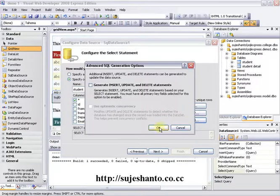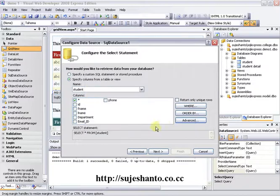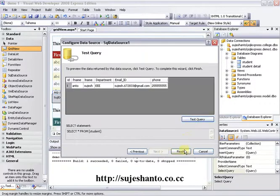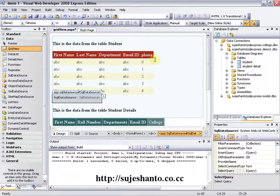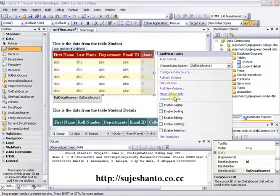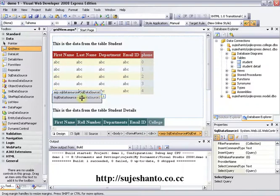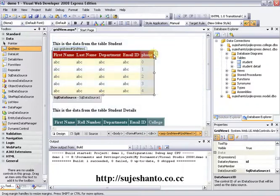We are going to drag the grid view to the toolbox. In the toolbox we are going to configure the grid view. We are going to disable everything and click here. OK — next, test it, and finish it. We are going to configure the editing and deleting section and configure the data set.